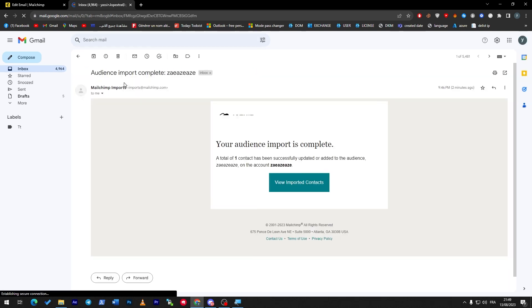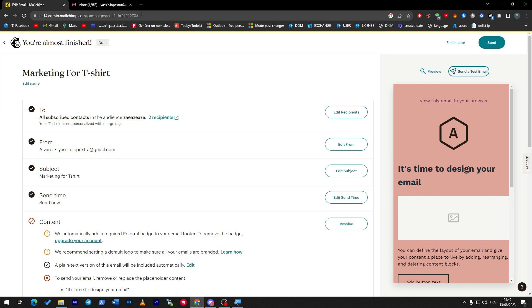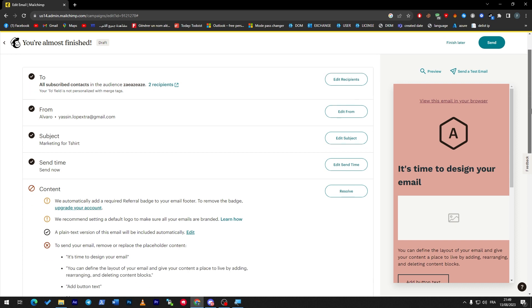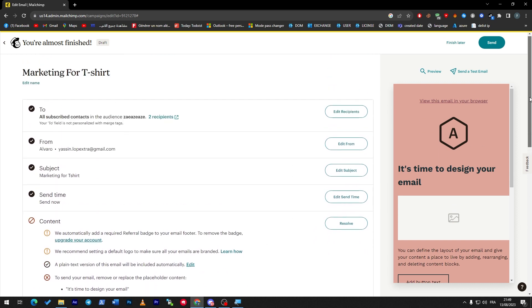And here it is! So we have received an email from Mailchimp successfully, which is our test email. It is successfully working and we don't have any problems. Now for you guys to actually fix any problem that you have...